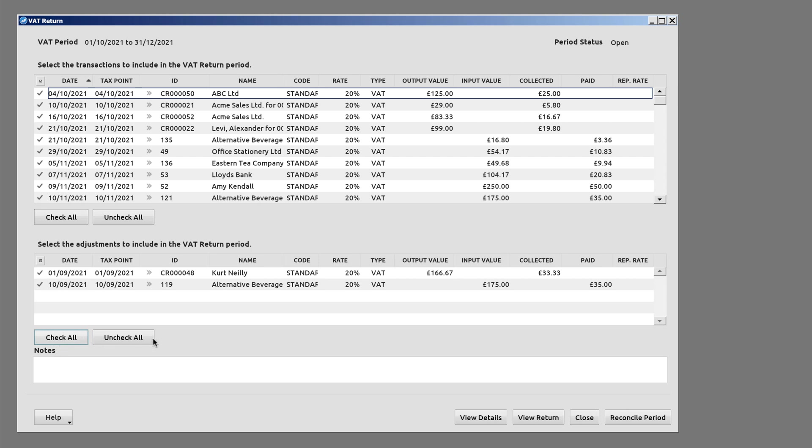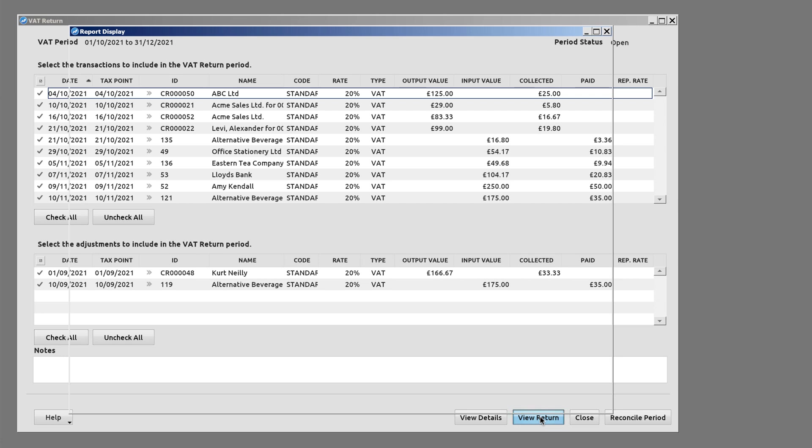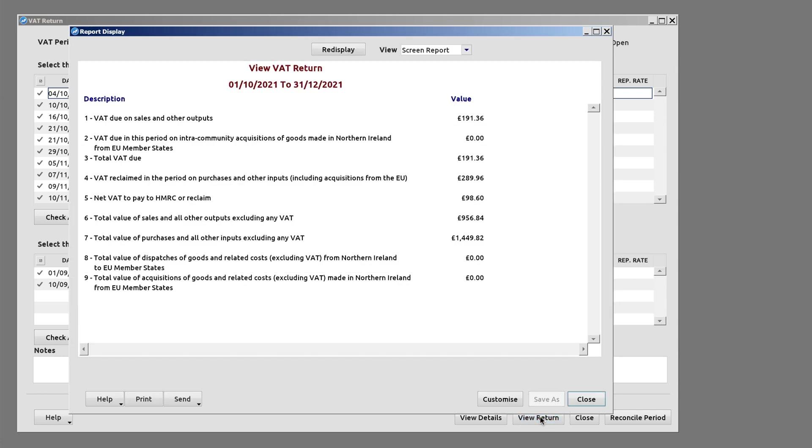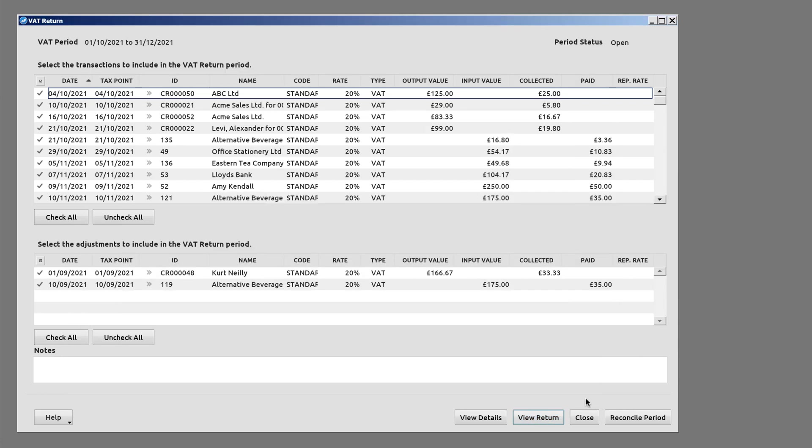Select View Return to view a VAT Return based on the selected transactions. Add any notes you'd like to make about the return for your own future reference. These notes are not included in submissions to HMRC.